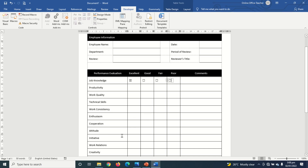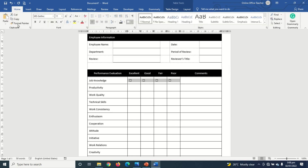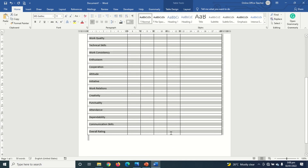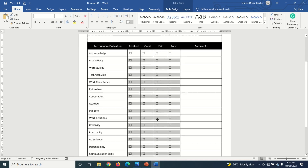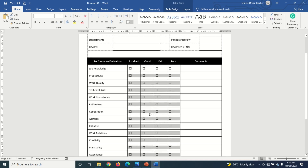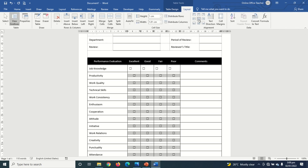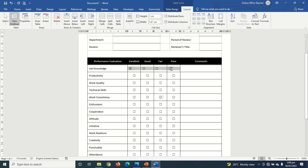I highlight the cells containing the checkboxes, go to Home, click Copy, then highlight all the remaining empty rating cells and click Paste — a quick way to copy and paste checkboxes in a table. Then I go to Layout and choose Align Center to center the checkboxes, doing the same for the header row.